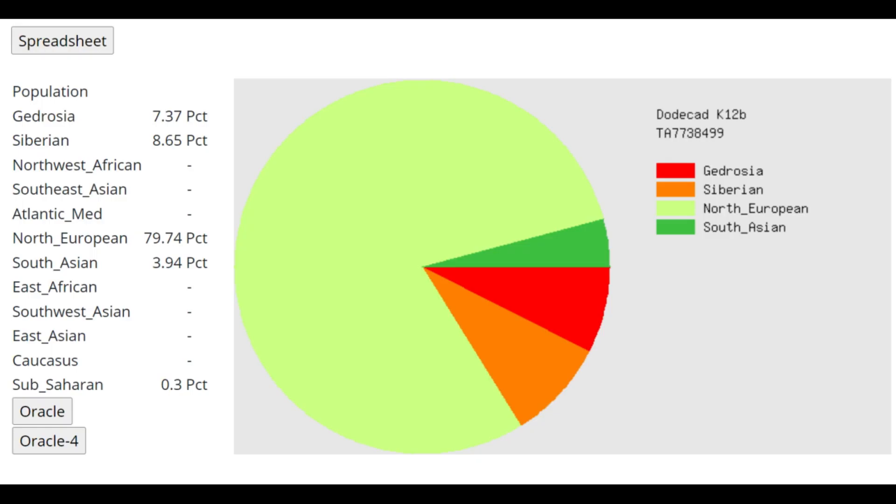This is what he scores with Dodecad K12b. Interesting that he's scoring 8.5% Siberian. I think on this calculator, Siberian is just acting as a sort of proxy for Amerindians, because it's typical for Eastern hunter-gatherers to score a lot of Amerindian. But Siberian, in my understanding, is more East Asian shifted than Amerindian. But I guess here it's meant to represent some kind of Amerindian input.